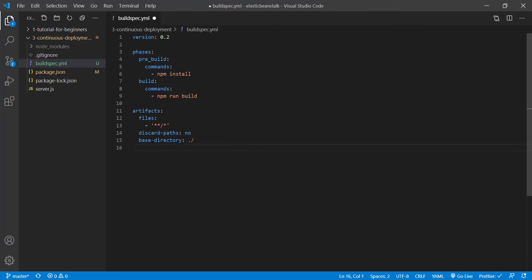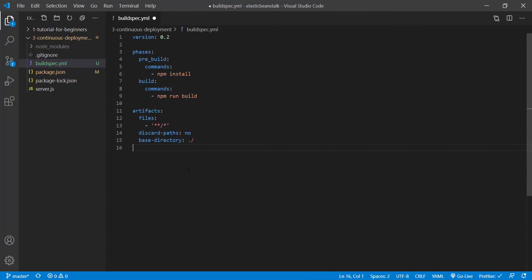Next, we have artifacts. And this entire section basically just says, use all the files that are the output of actually building our application and then push those to elastic beanstalk. So if we save this,